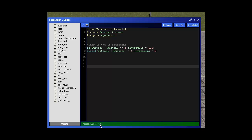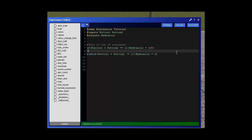If we double click here at the bottom, it says validation is successful. That means it's working. It's all fine. Let me just go over this one more time just so you know what's going on. Let me add another comment in actually. Just so you understand what's going on. If buttons do not equal 1 then hydraulic equals 0.